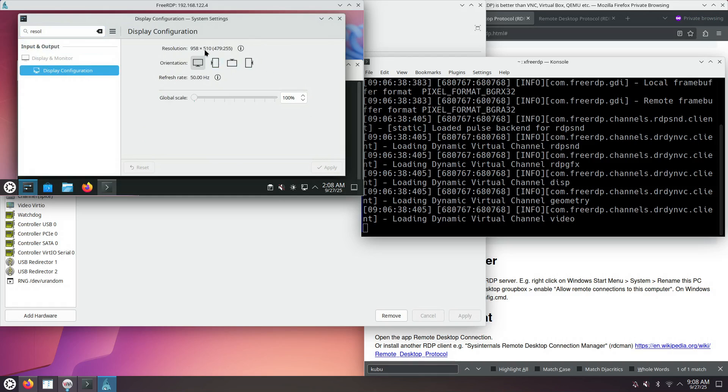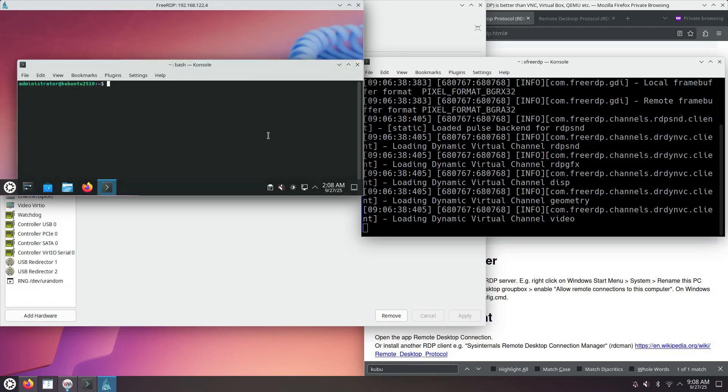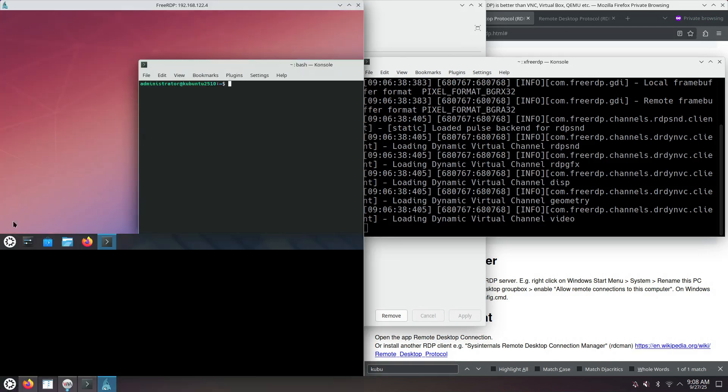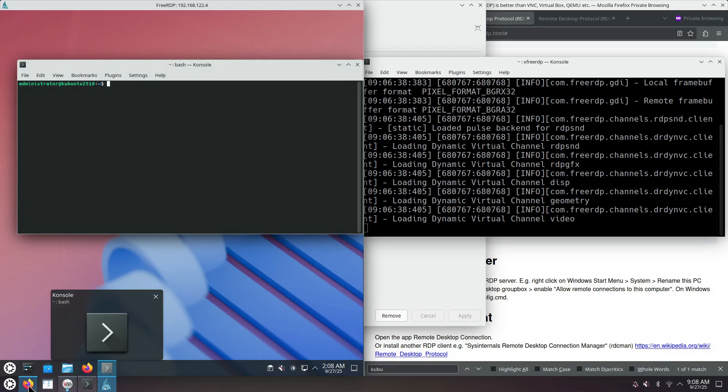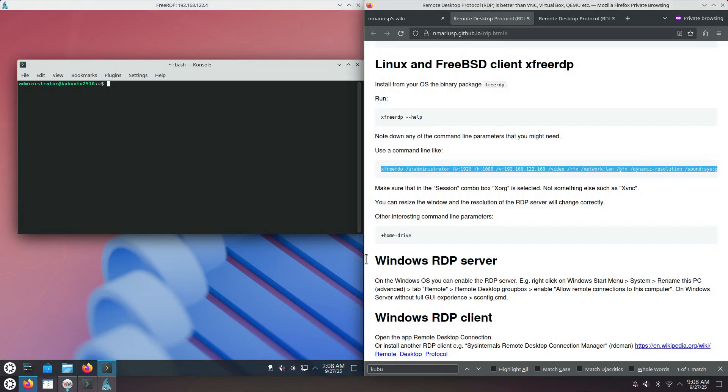The resolution now is 958 by 510. It's a very important feature because like this, I can make the FreeRDP window take the left half of the screen, and I can have my web browser take the right half of the screen.